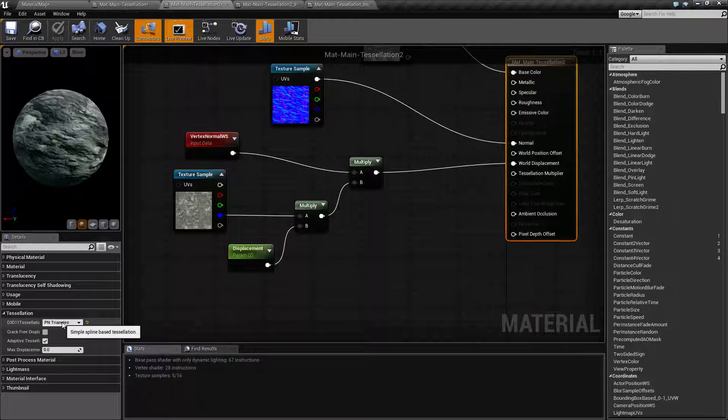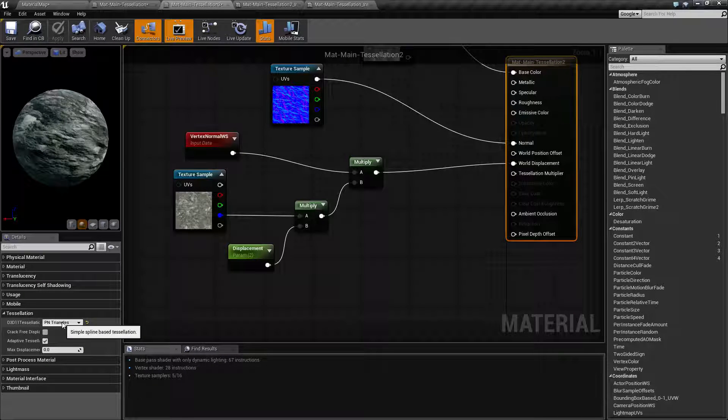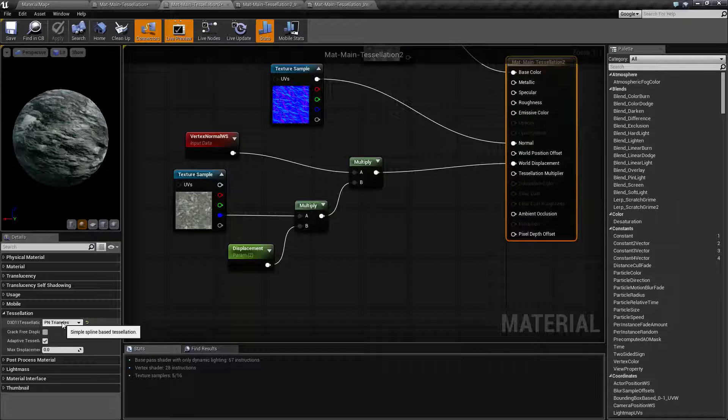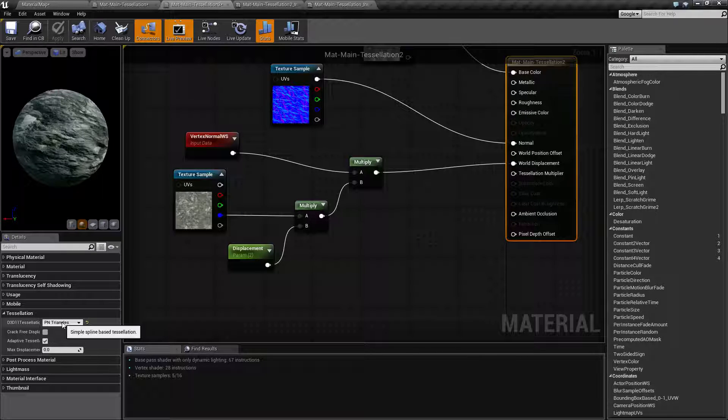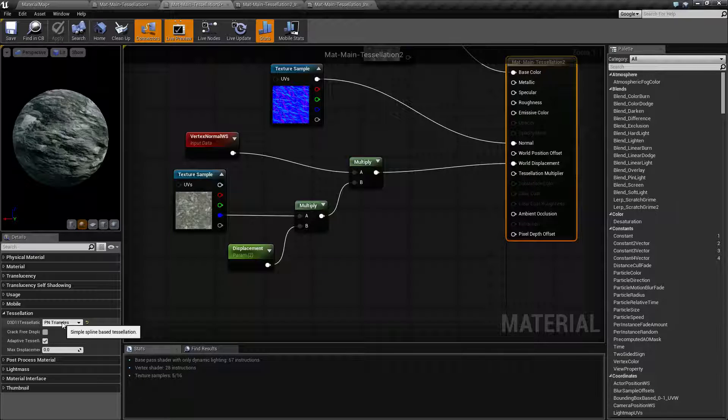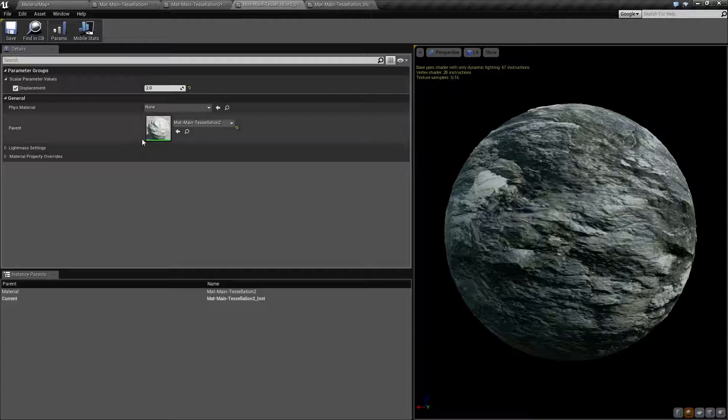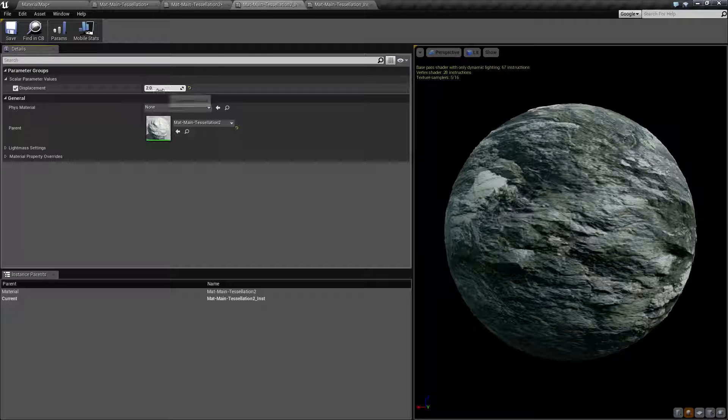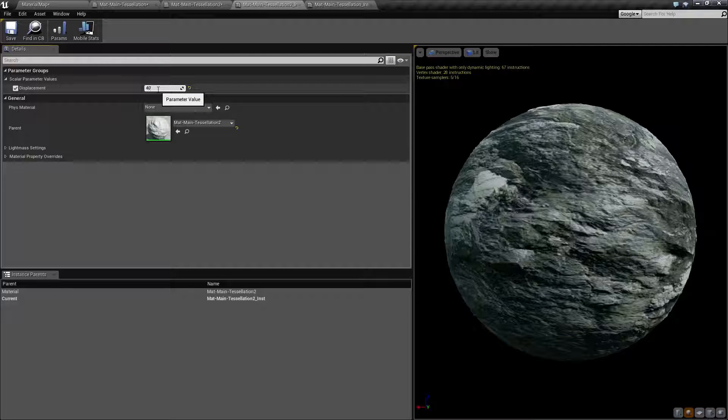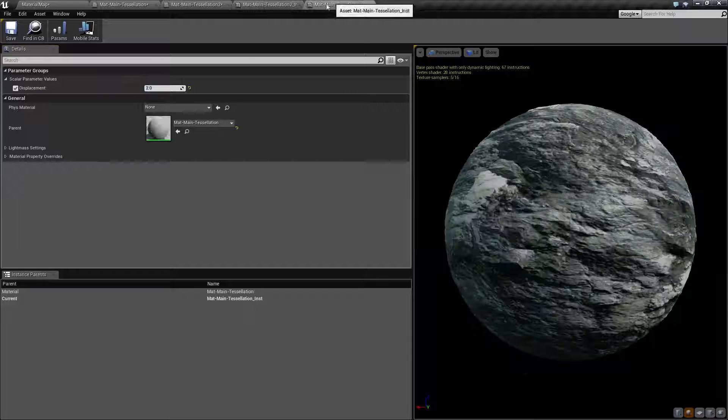Our PN triangles are basically a spline-based tessellation, and it's going to give it a little more curve depending on how you're using your tessellation, so that way you have more smooth detail rather than sharp detail. So if I go in here and raise up both of these, let's say to 40 for my actual material itself.